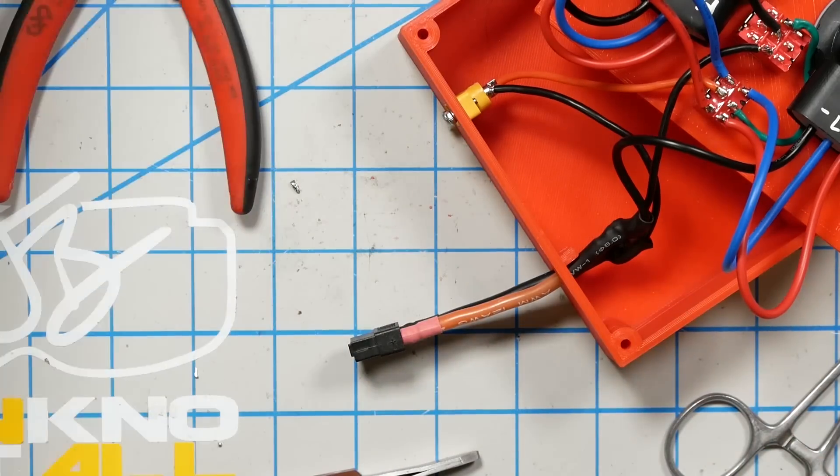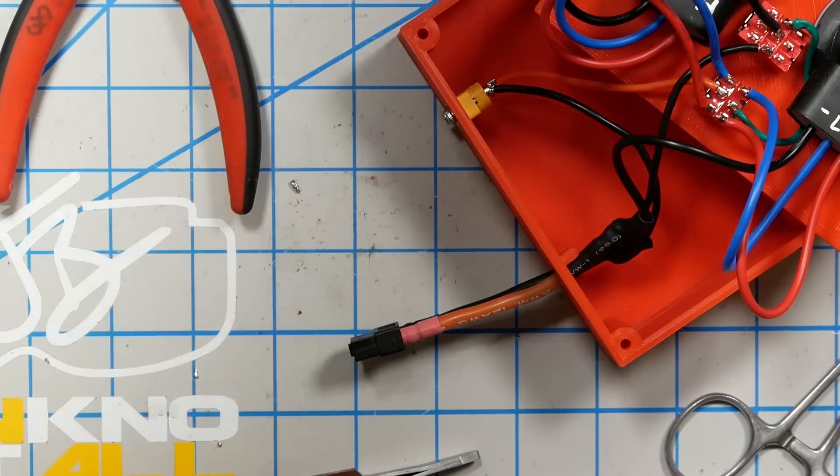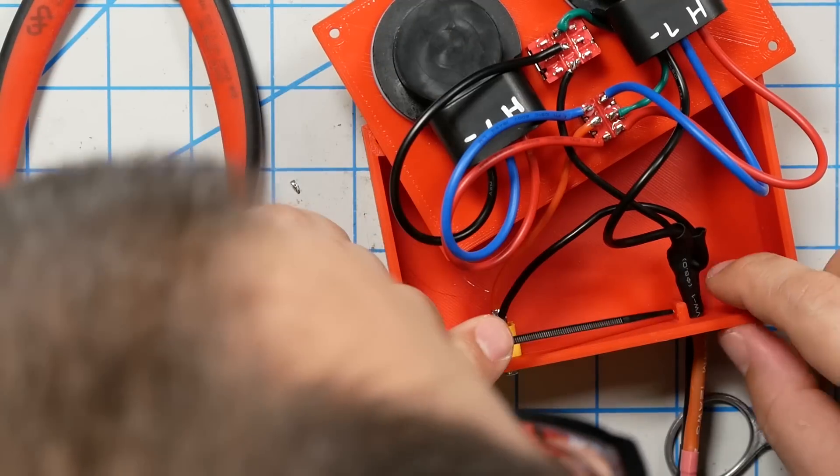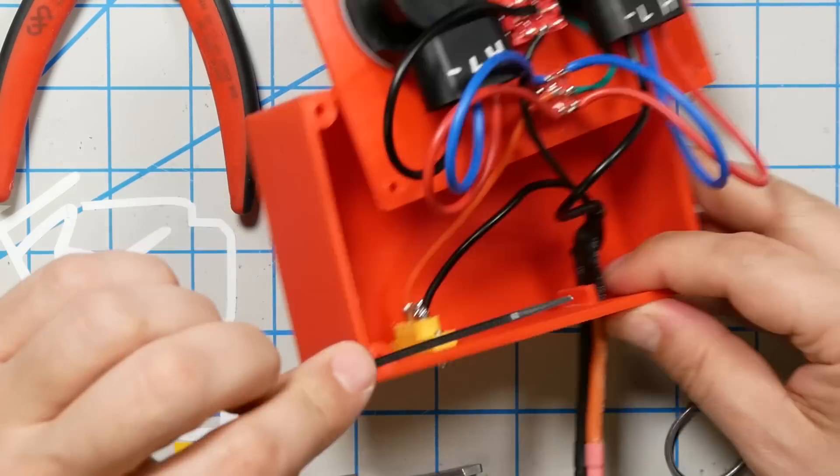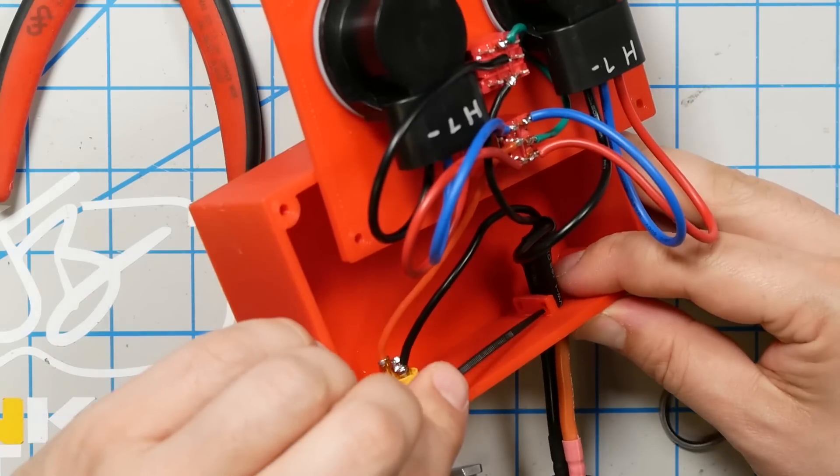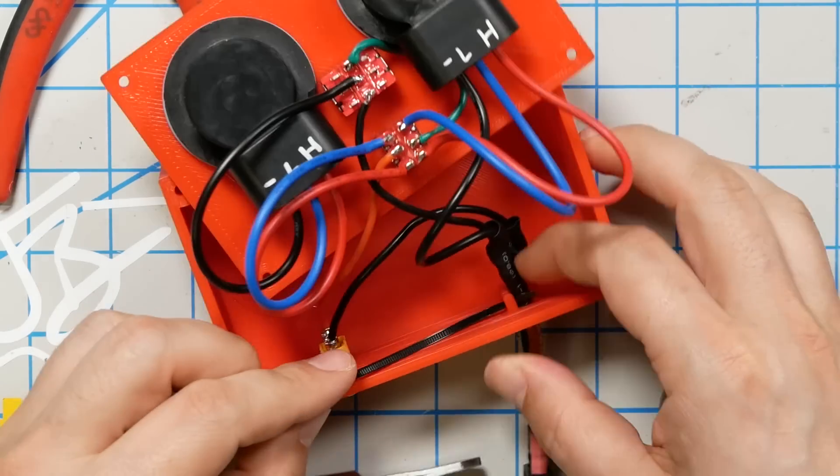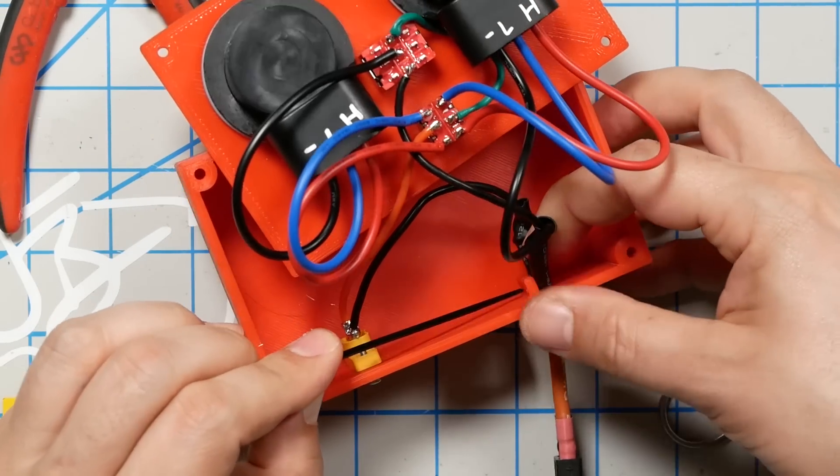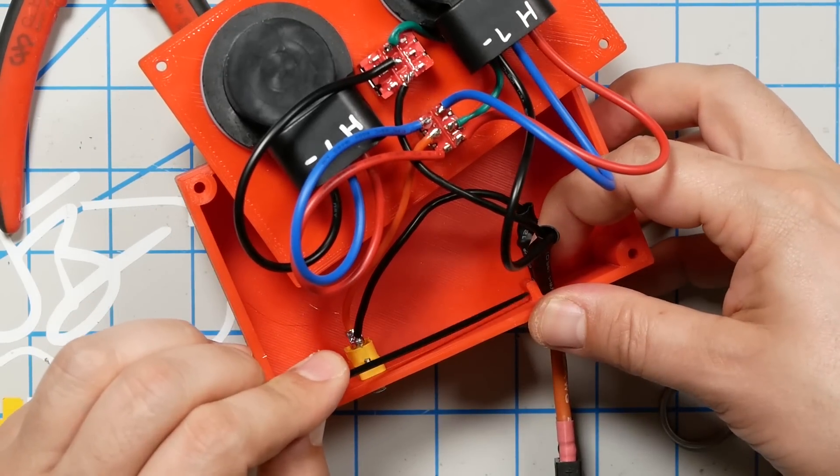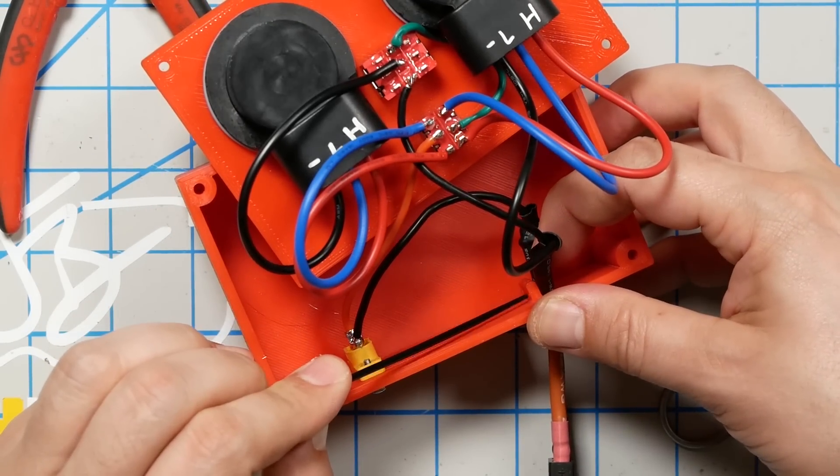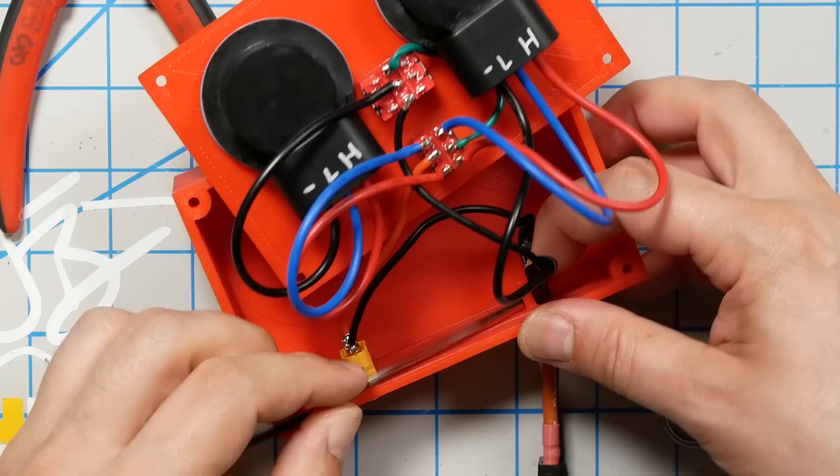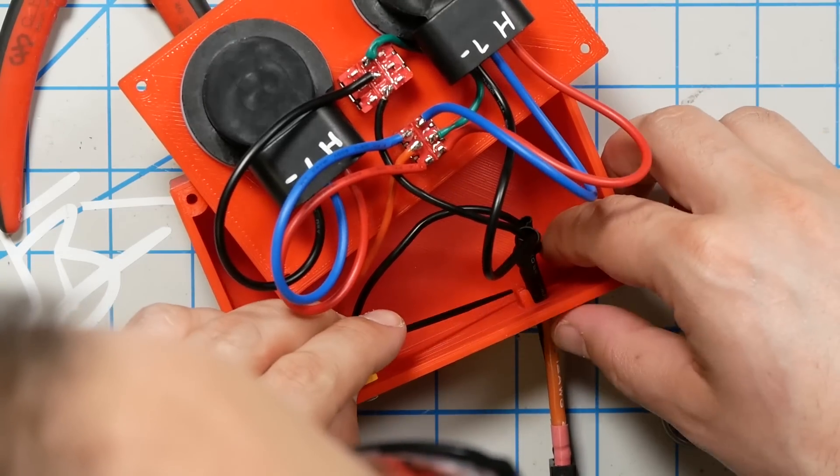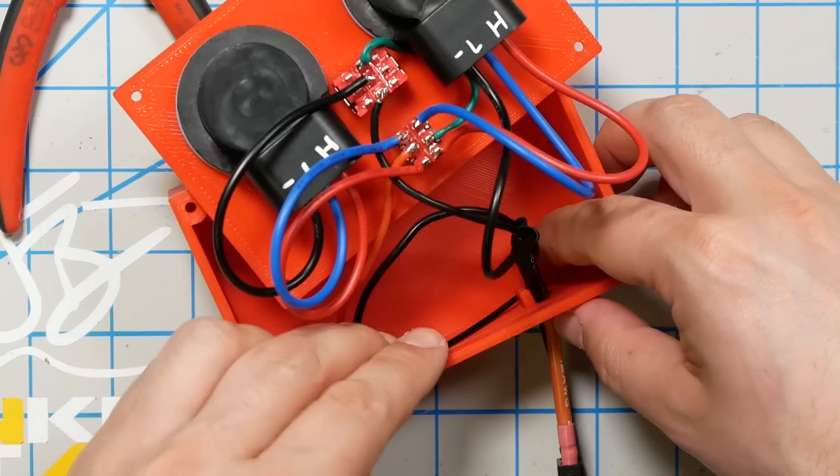Next, we're going to pull that XT60 out as far as it'll go. And I've given you a little tab and some holes to put a zip tie for strain relief so it's not like tugging on the wiring inside the box. I just think it's best practice to have some strain relief anytime you've got a wire going through a bulkhead.